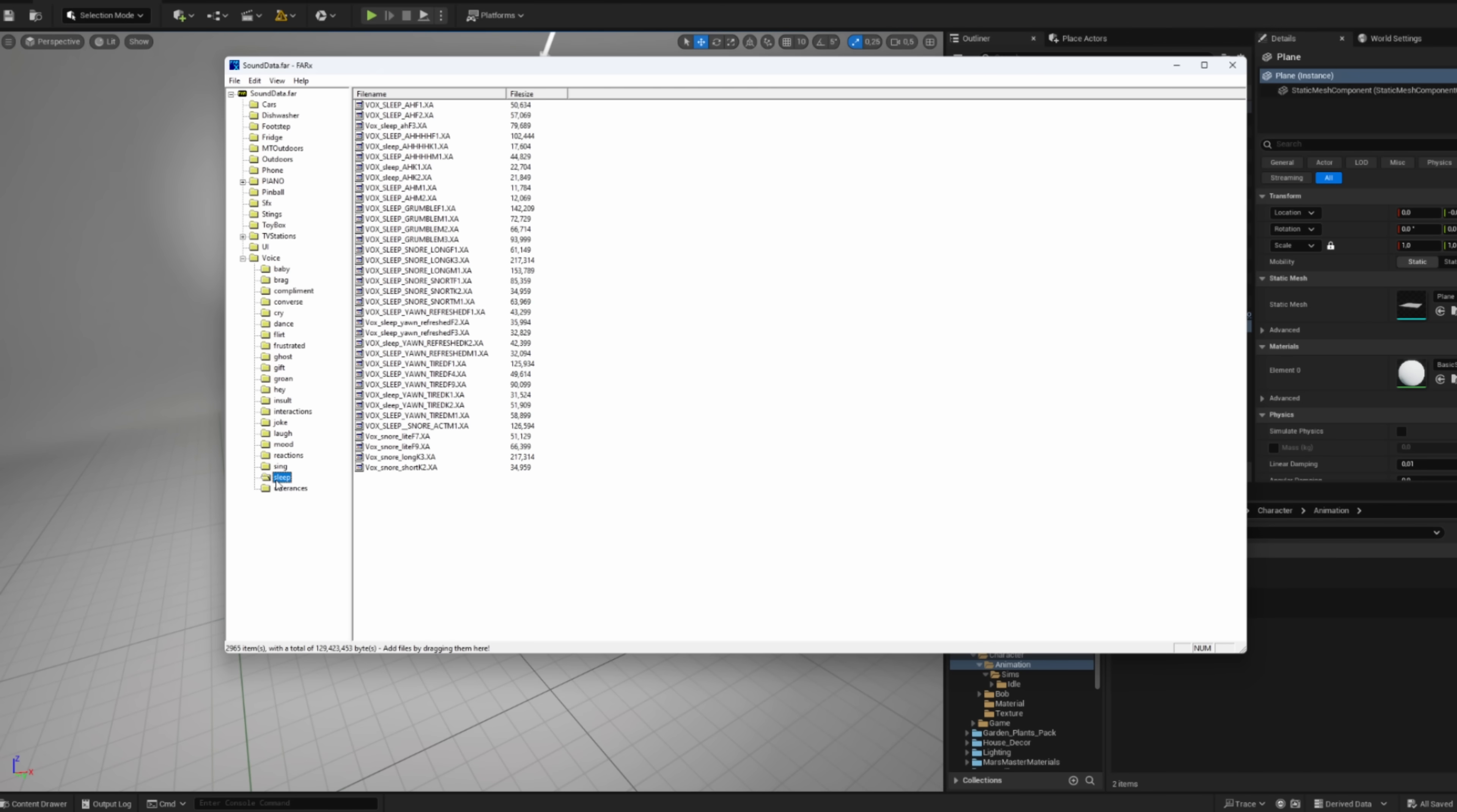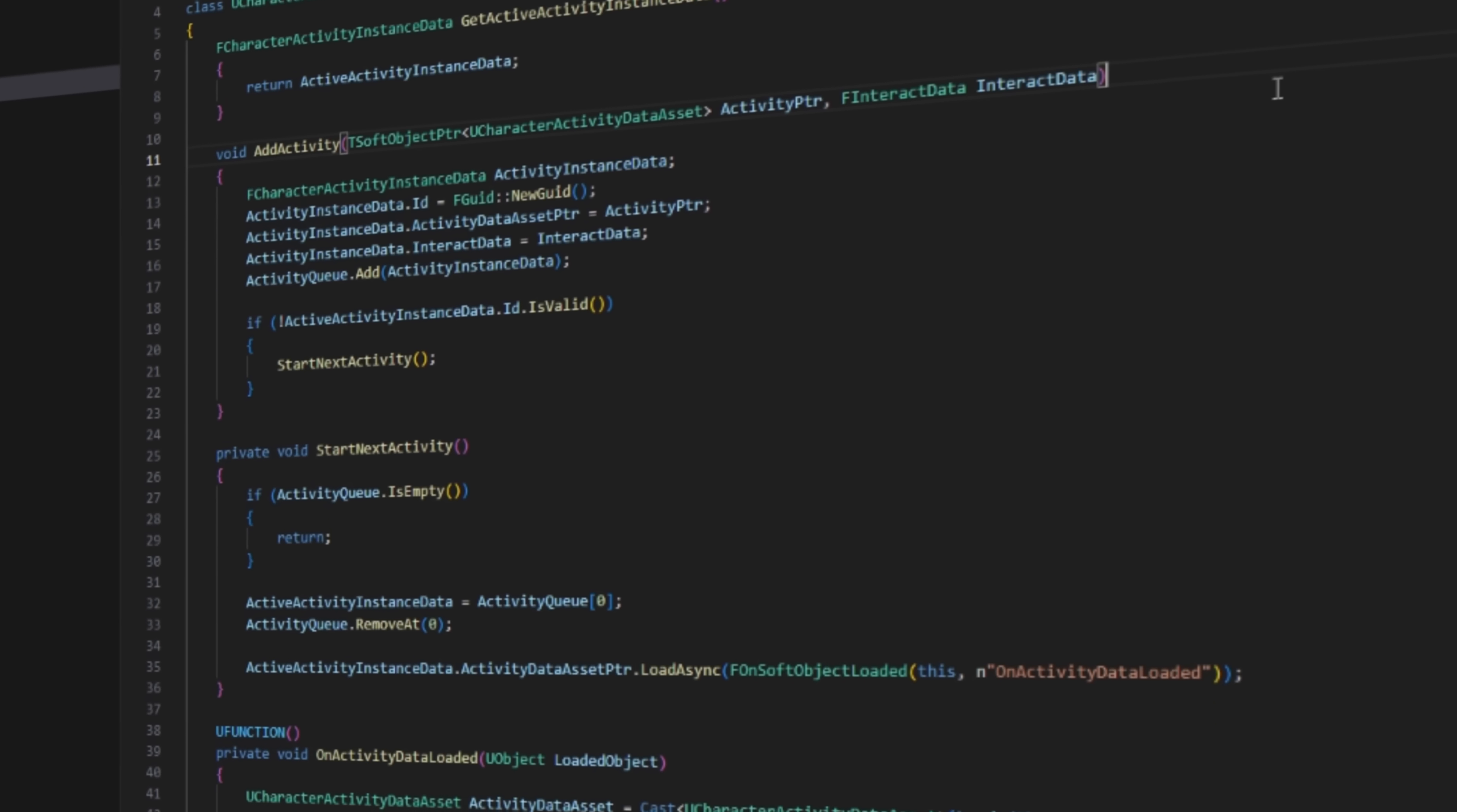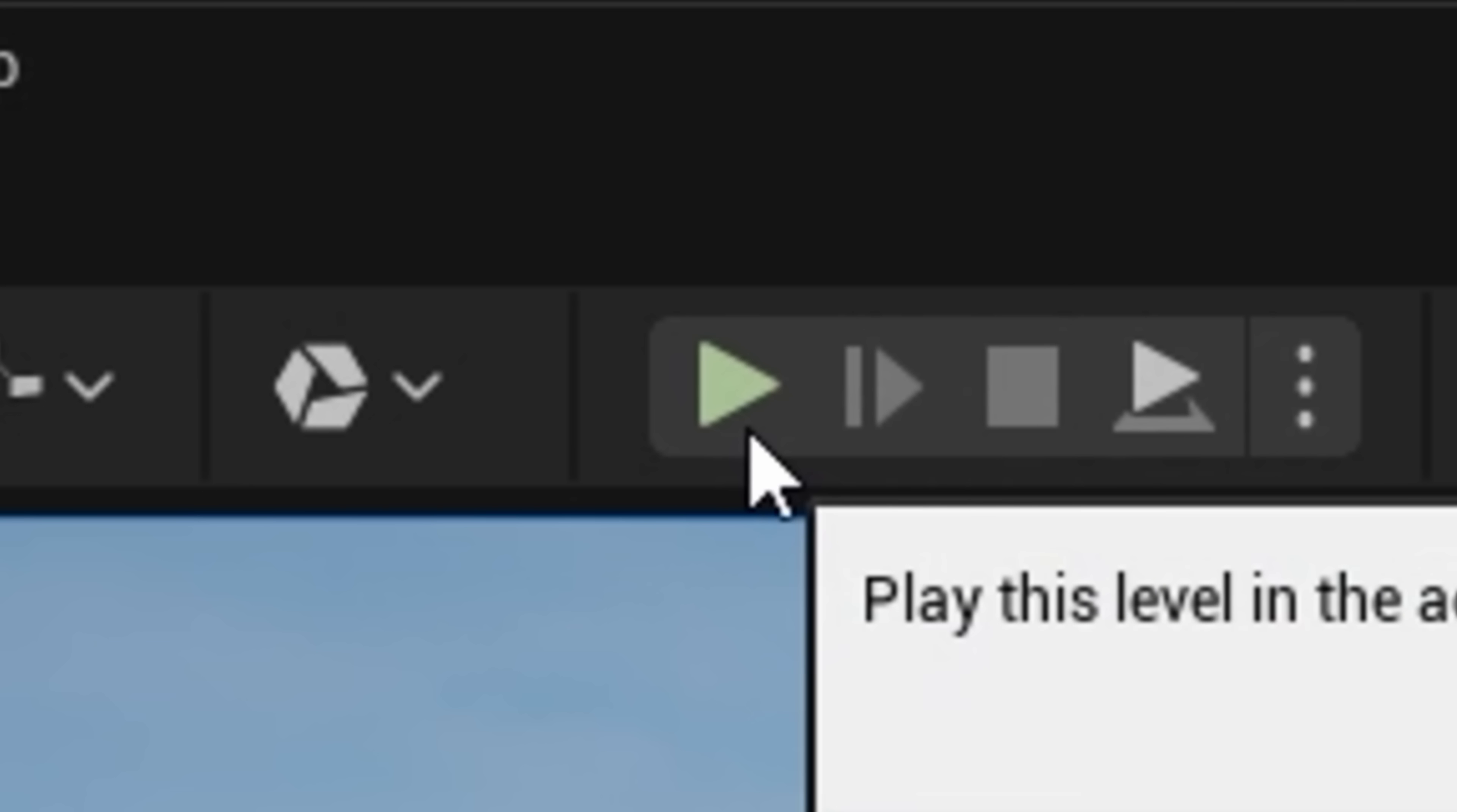So I added some. To give Bob a bit more personality, I exported a bunch of humming and sighs. Then I added some logic to play them randomly. I also laid down the basics of the character activity system. Just to make sure these sounds only trigger when Bob's standing still. For that, I used the Logic Driver Pro plugin, a super powerful state machine system for Unreal. Then I added an audio component to Bob, and we were ready to test.